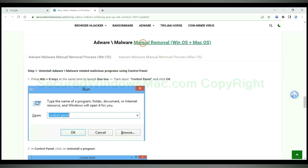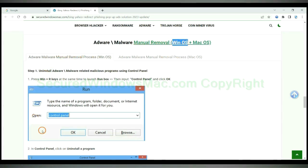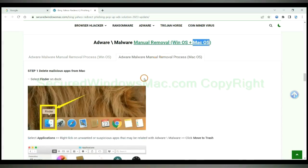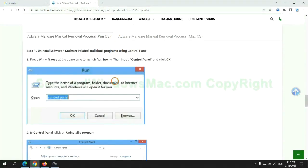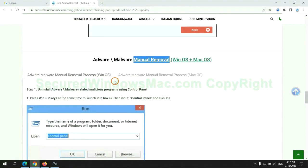If you prefer trying manual removal, follow the steps below. Windows users read the first tab, Mac users read the second tab. Now let me show you how to do it.